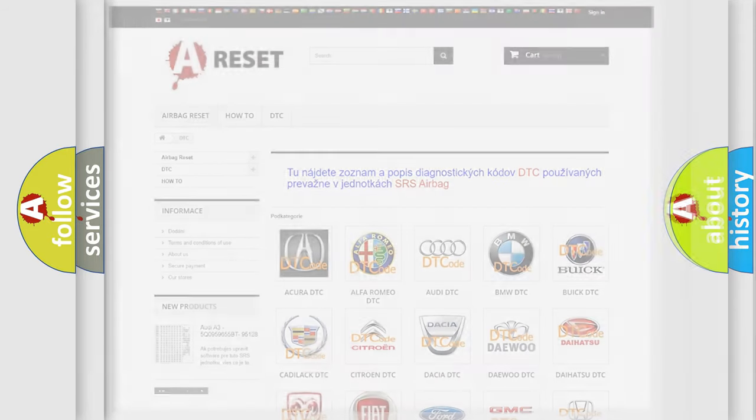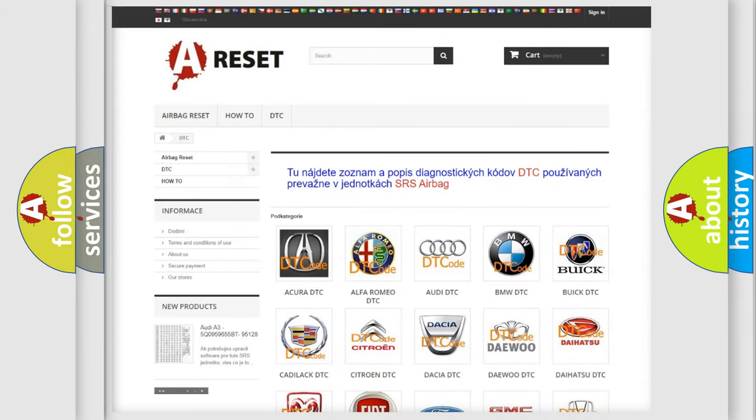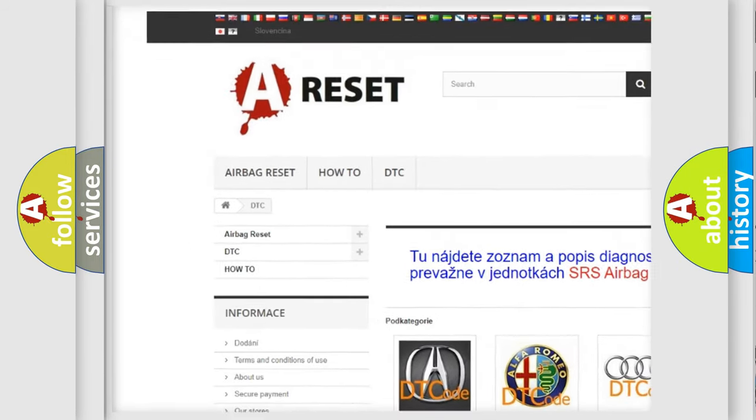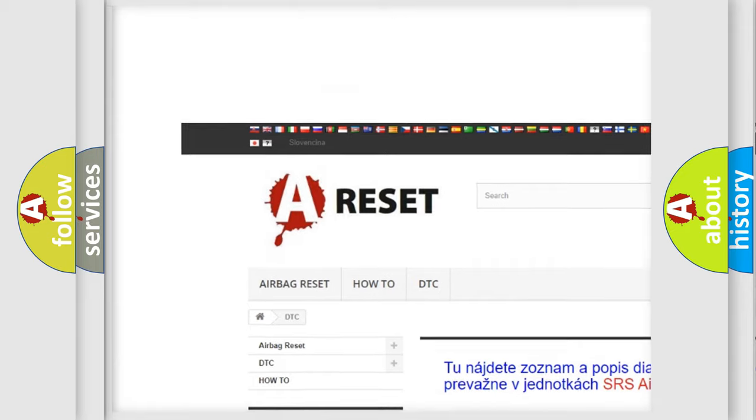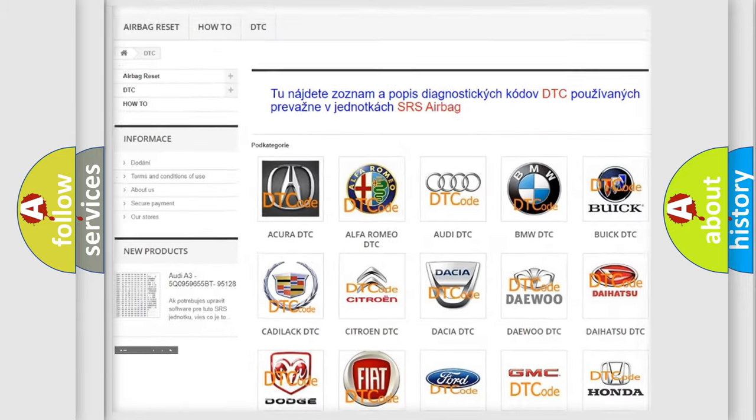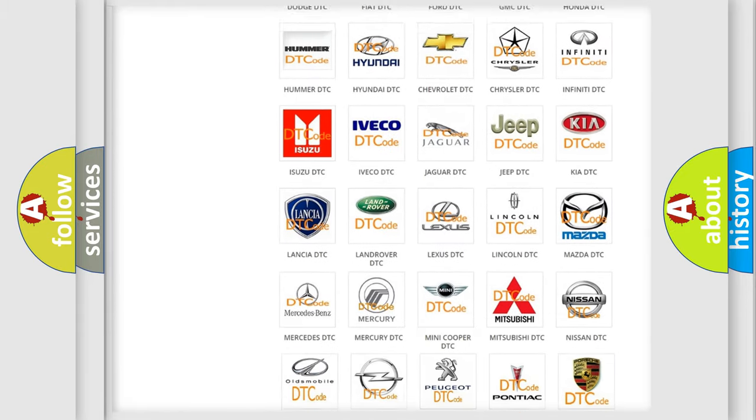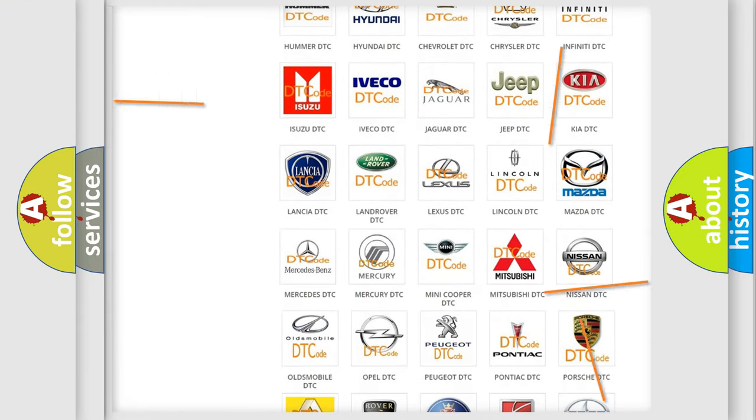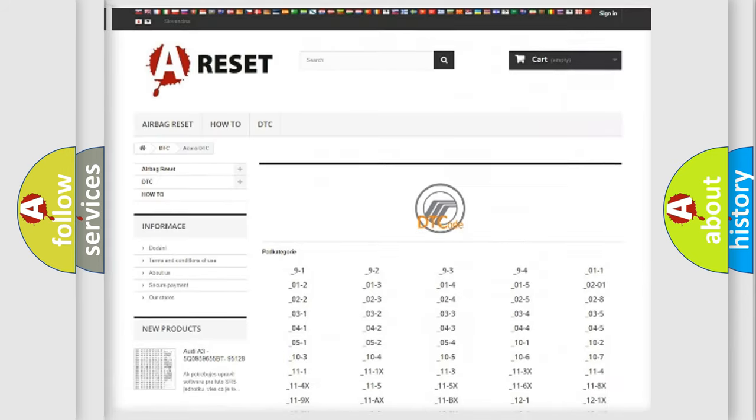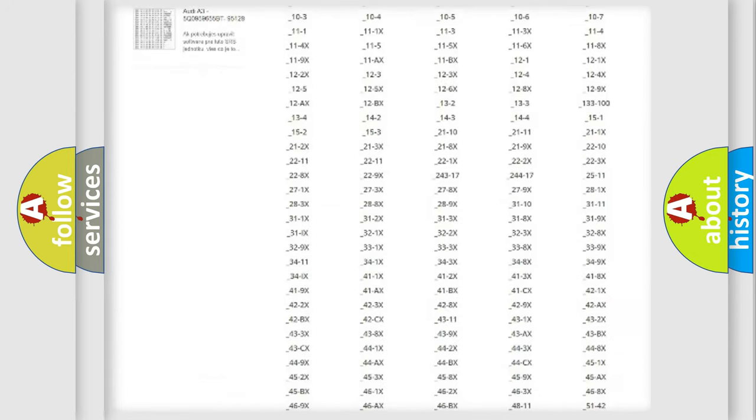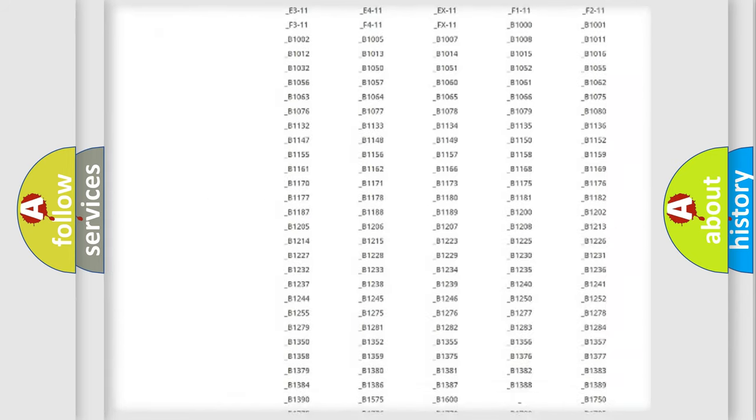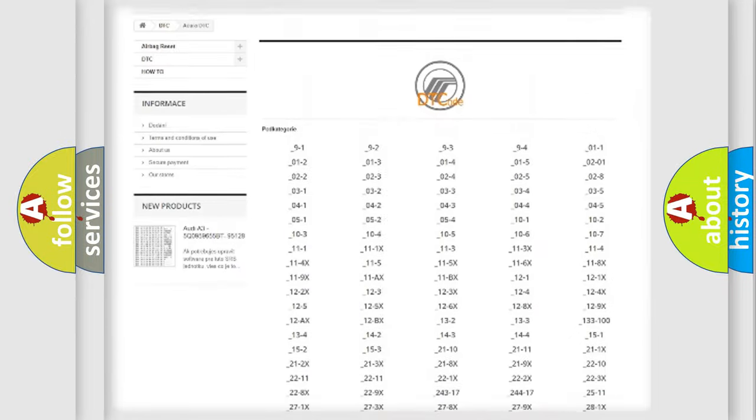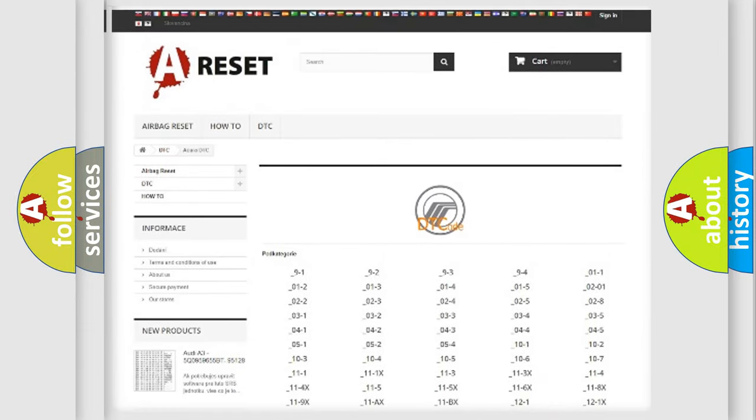Our website airbagreset.sk produces useful videos for you. You do not have to go through the OBD2 protocol anymore to know how to troubleshoot any car breakdown. You will find all the diagnostic codes that can be diagnosed in Mercury vehicles.